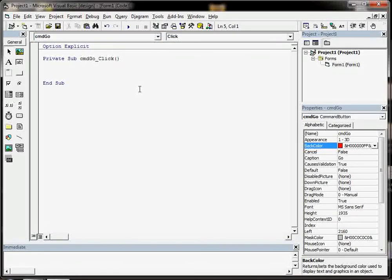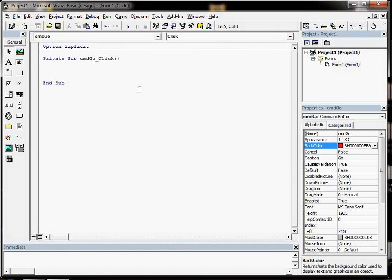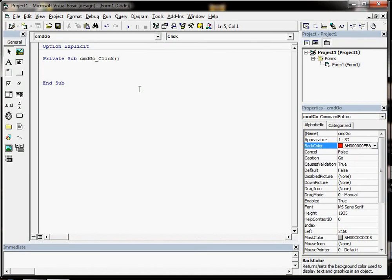The first bit of code we're going to put in is the classic Hello World example, to bring up a message on the screen saying Hello World.